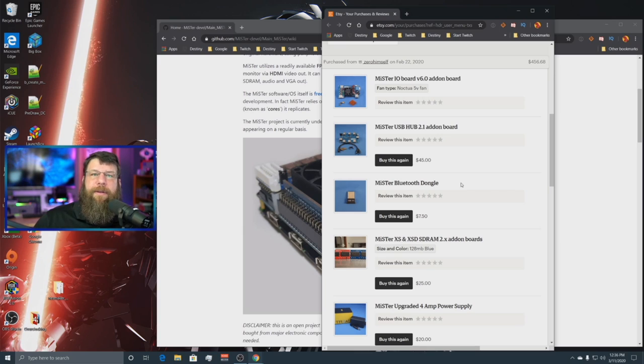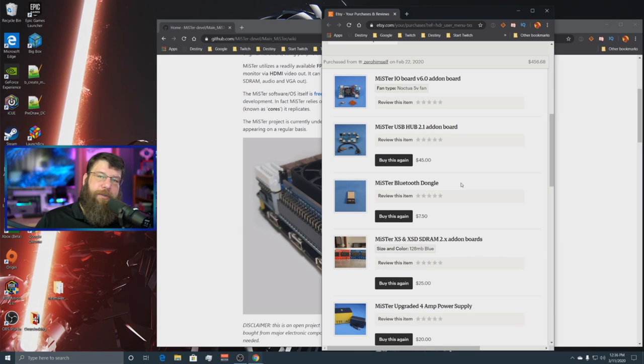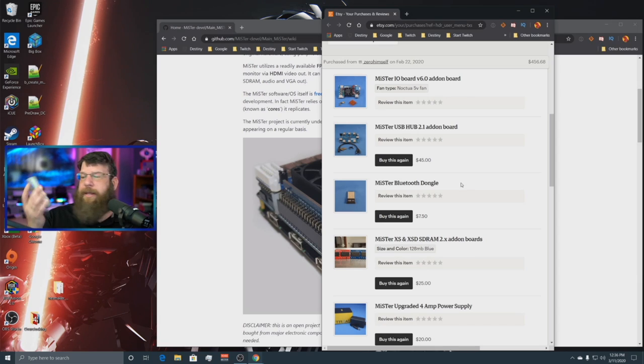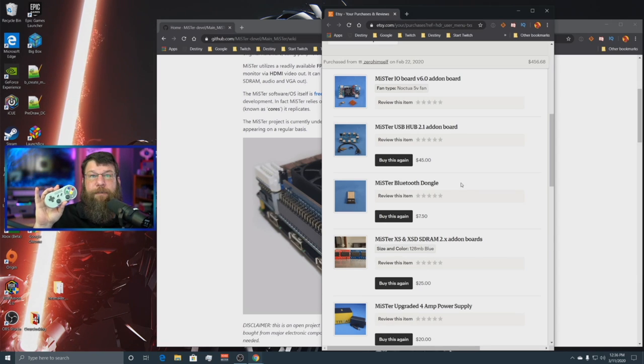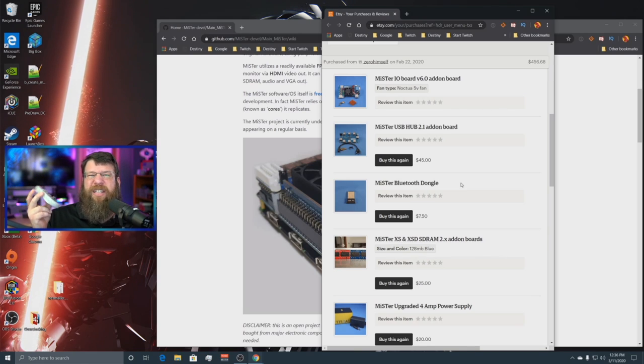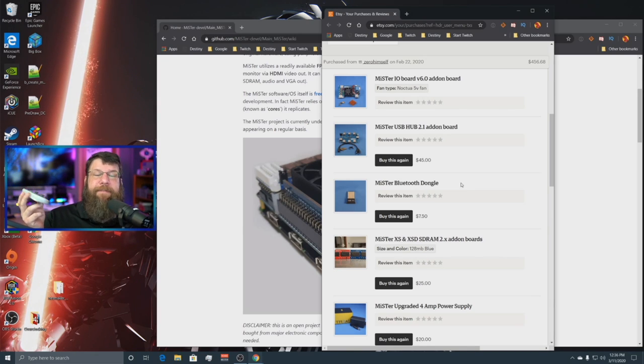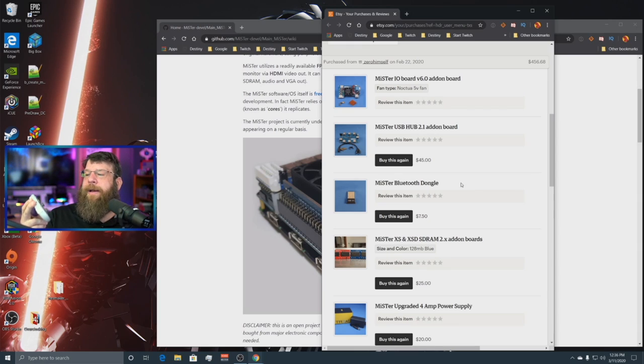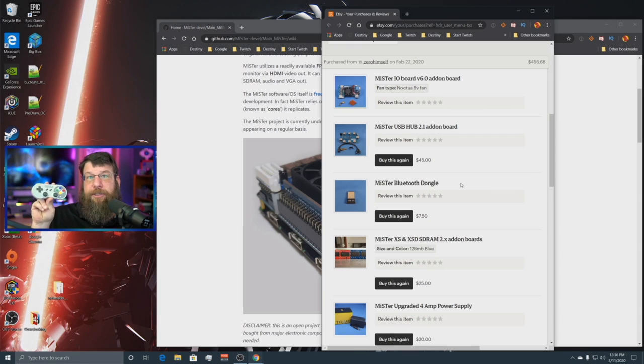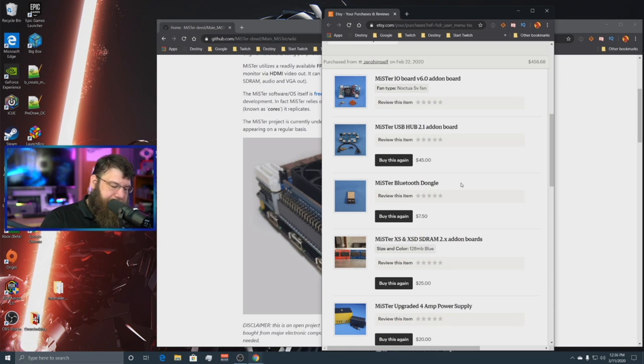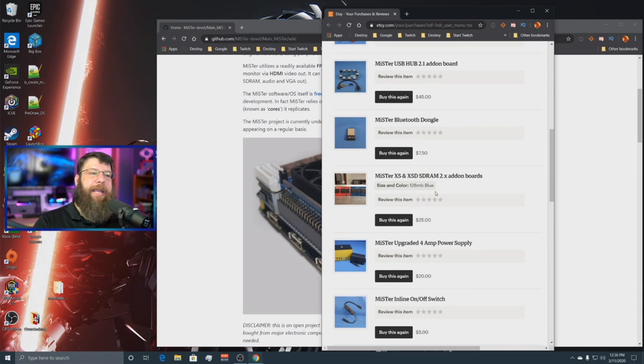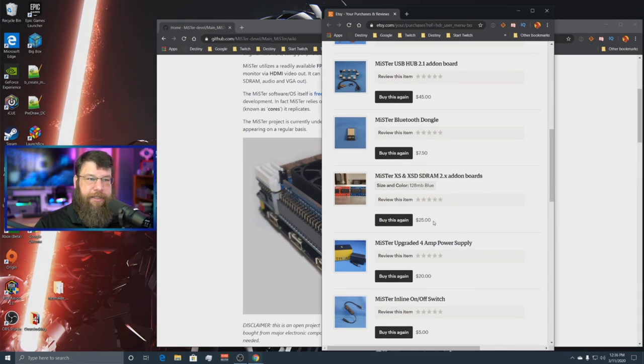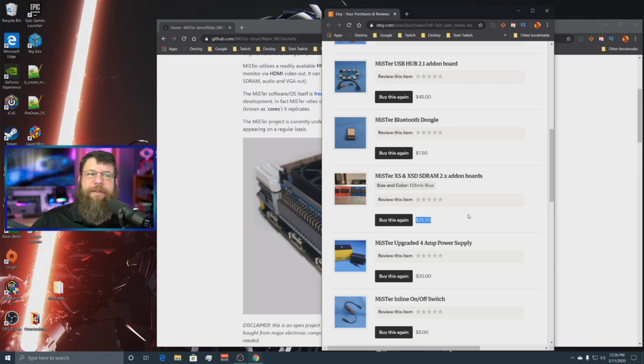The USB hub is definitely an add-on that you want. The Bluetooth dongle, you might want to skip depending on what you use for your input devices. If you do go with something like an 8-bit do pad, they have their own Bluetooth solution, which is a little bit more. It's like $20 instead of the $7.50, but it's a little easier to sync up, I think. So you might want to do that if you end up going with the 8-bit do game pads. Also, the RAM, again, I went with the 128 megs. This $25, disregard that. That's like the lowest price one. I think that was for a 32 meg. I think it was more like $60 for the 128.